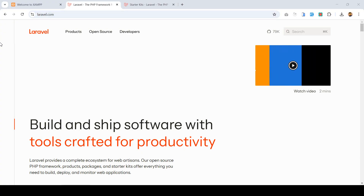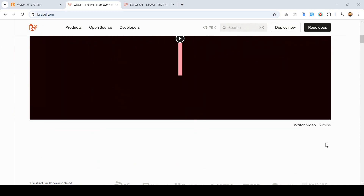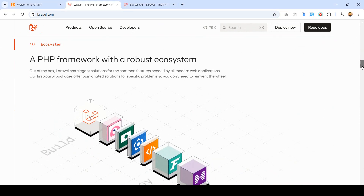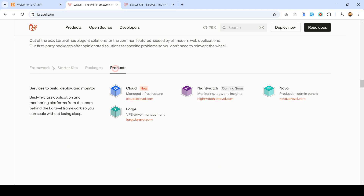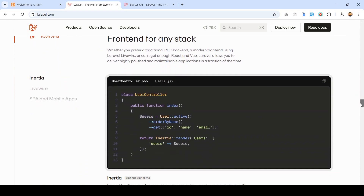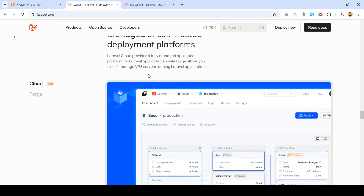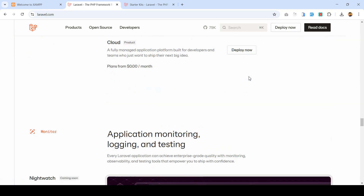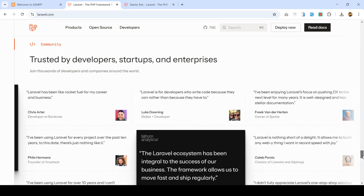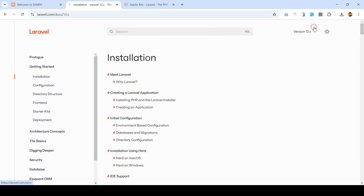If you go to laravel.com, the first thing you will notice is they have actually updated their UX design, which is really interactive. I personally like it so much. They updated their UX design and they have some of the framework listings — there is Forge, there are packages and products — so everything is actually just like the same, but only the UX design has changed a little bit.